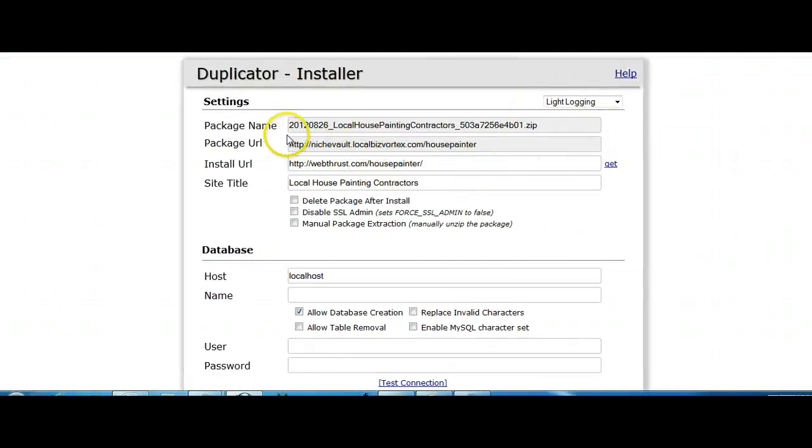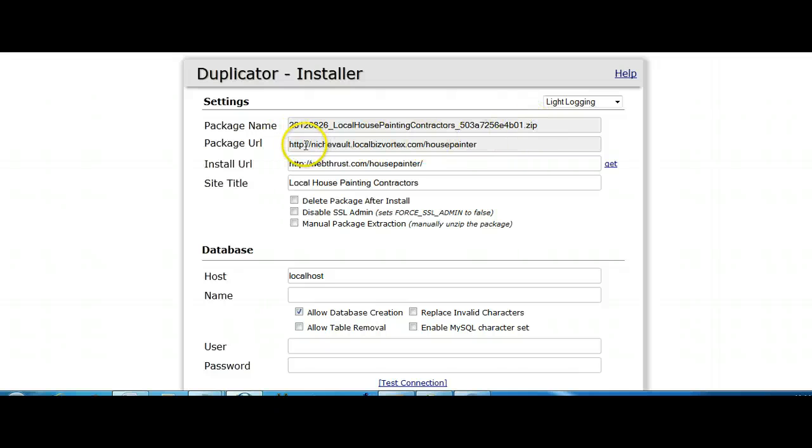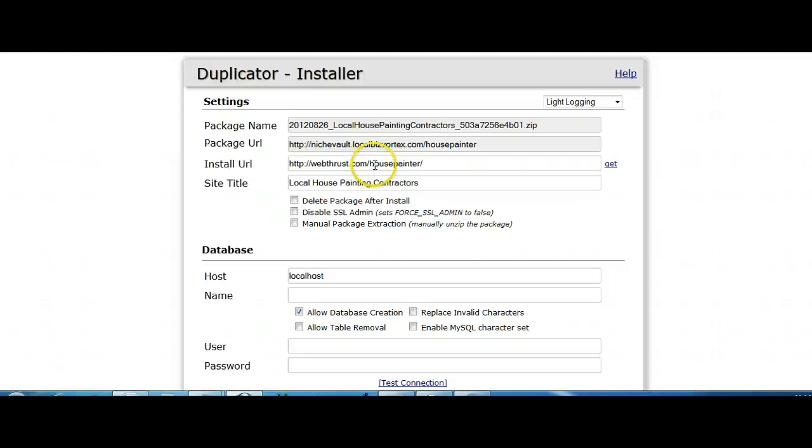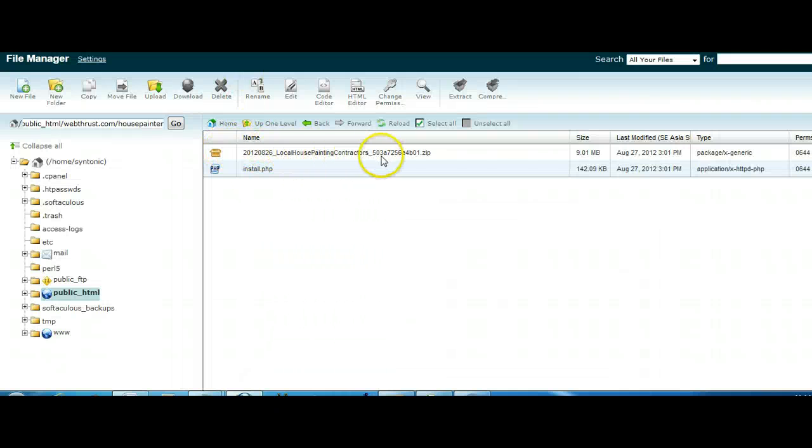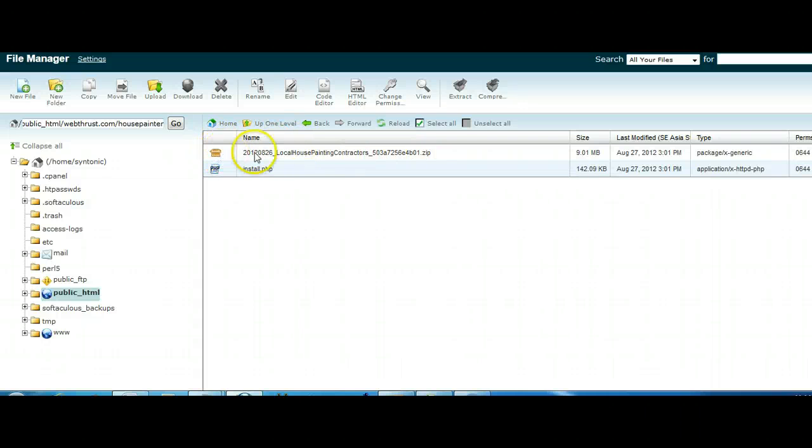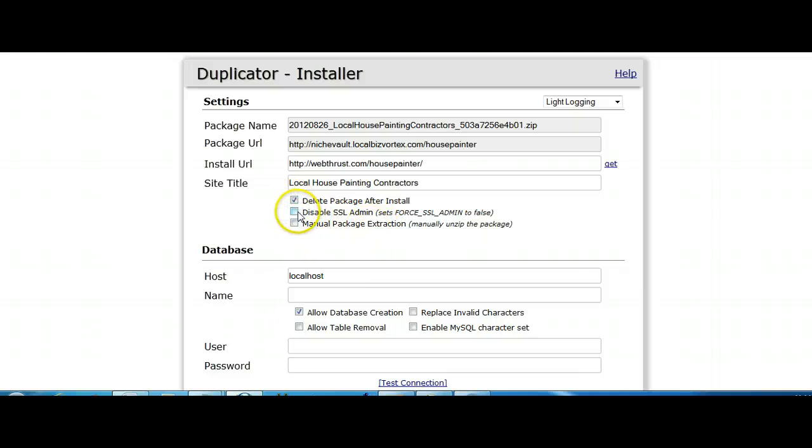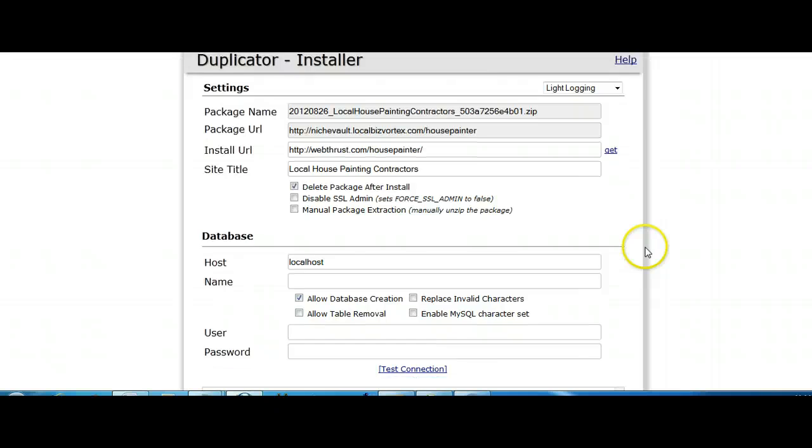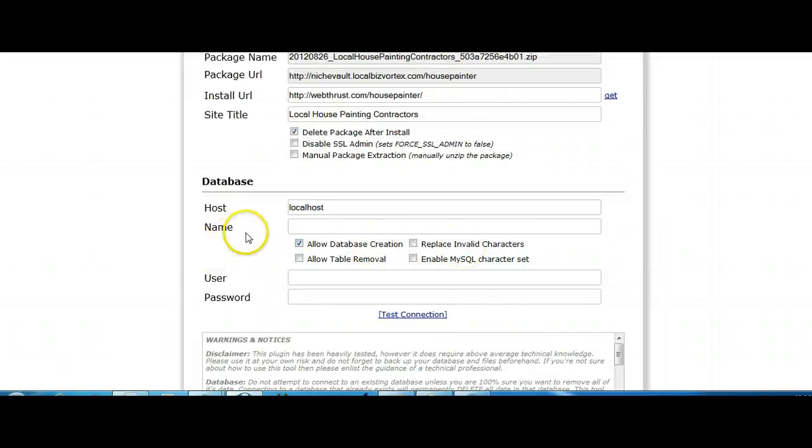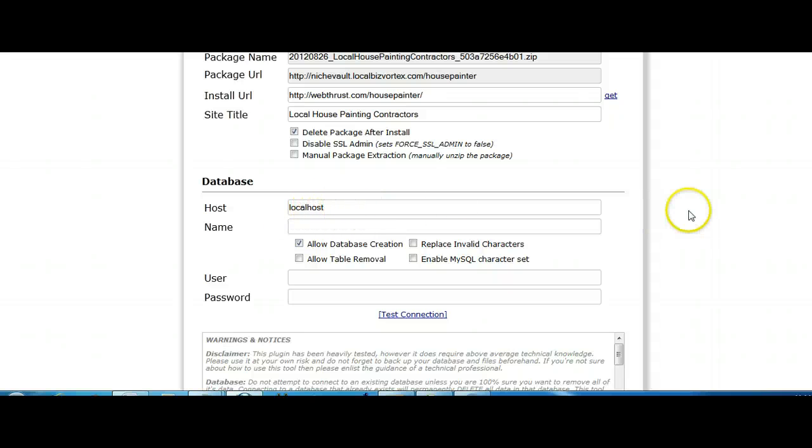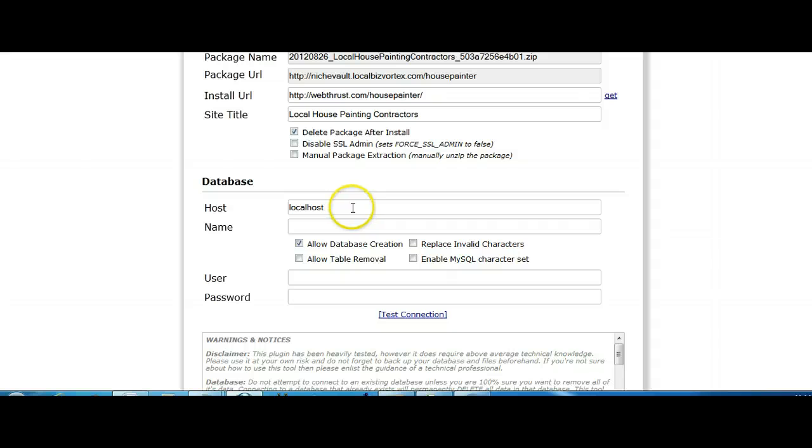So what it's saying is it wants to unpack this zip file here from the original location. It wants to install it on webthrust.com house painter. What it's going to do is it's going to take this zip file here and it's going to unpack them for us. So you don't need to manually unpack that because this script is going to do it for you. Delete package after install - those things are optional, but I suggest you leave them undone. The host is localhost unless you have something kind of unorthodox going on with your host and your server.